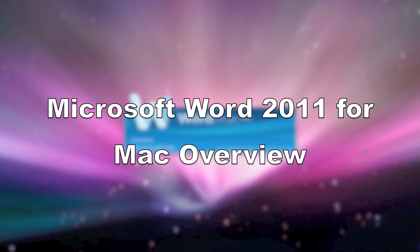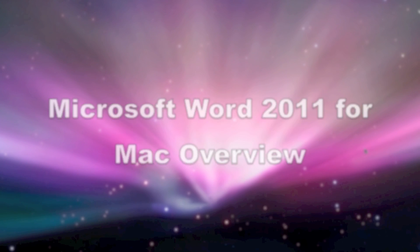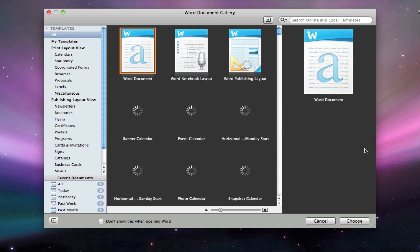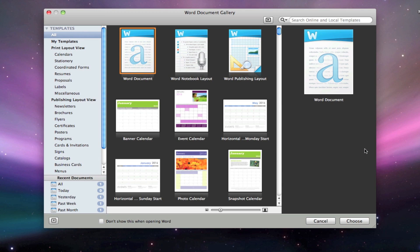The first thing you'll notice is how quickly it opens. When it opens, you're greeted with the Word Document Gallery, which are many documents and styles of documents that you can choose from.